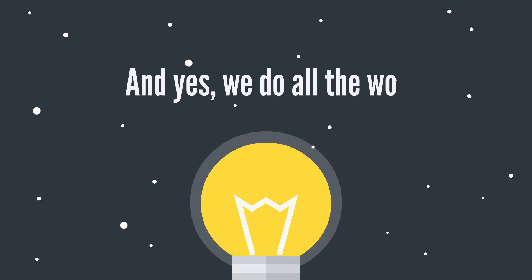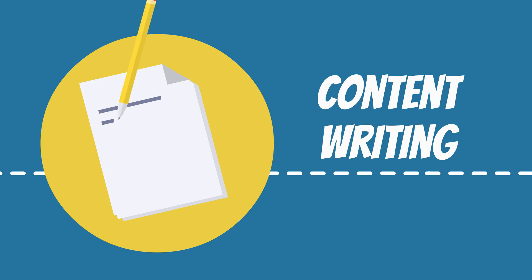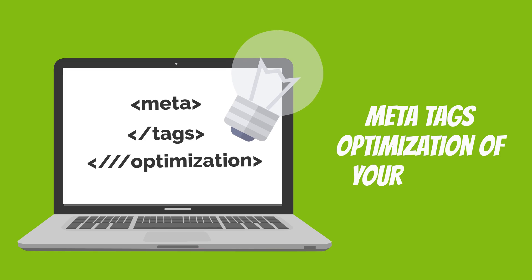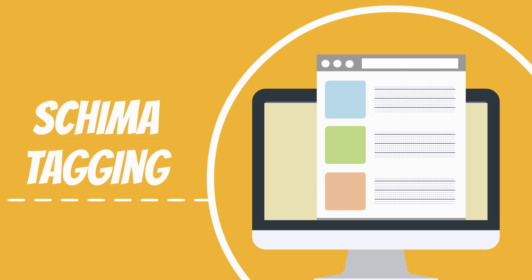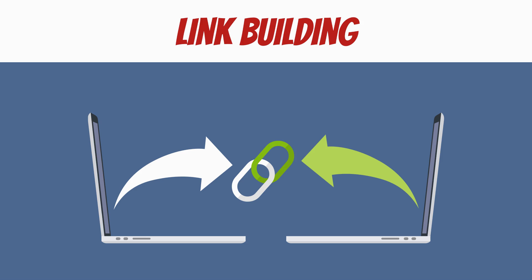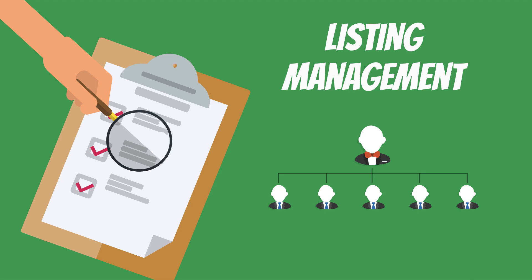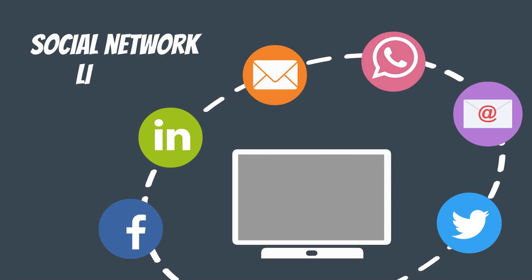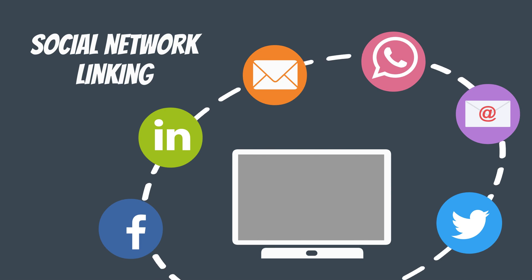And yes, we do all the work. Content writing, meta tags optimization of your website, schema tagging, link building, listing management, social network linking, and much more.